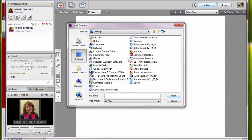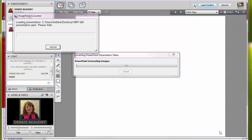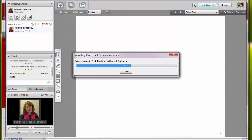Once you find the presentation, click on the name of it, and click Open. It may take a minute for Collaborate to upload your presentation.